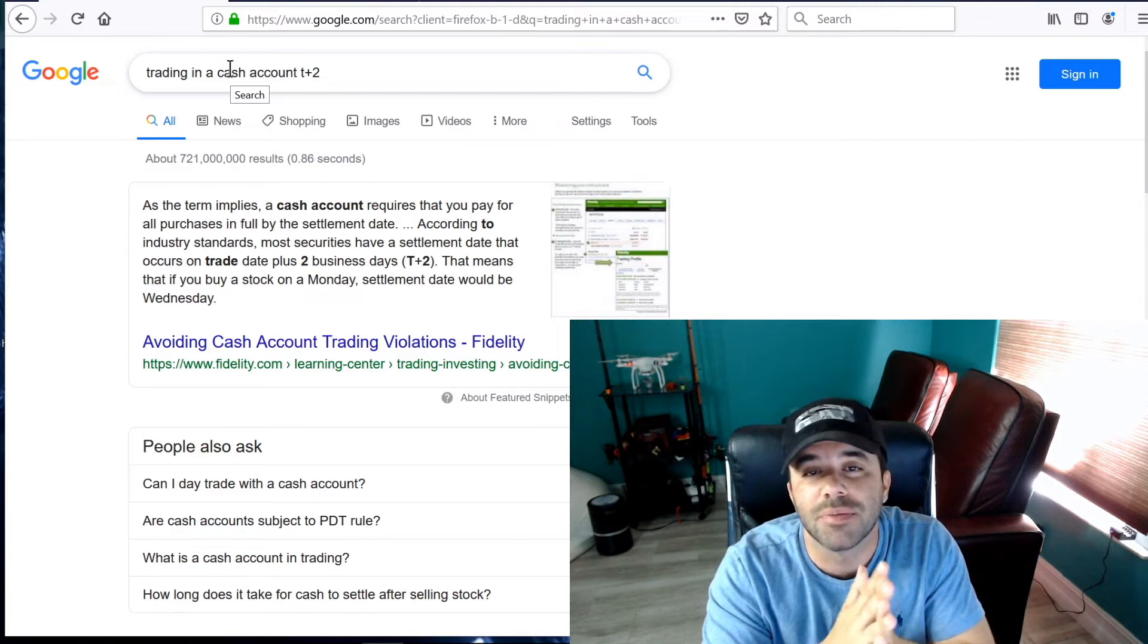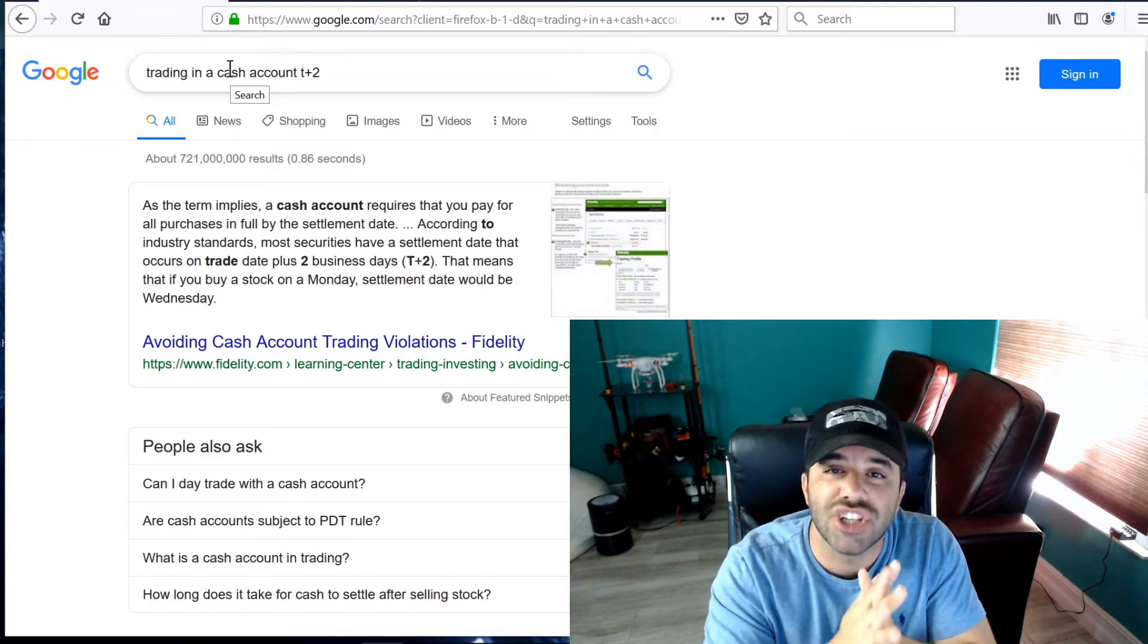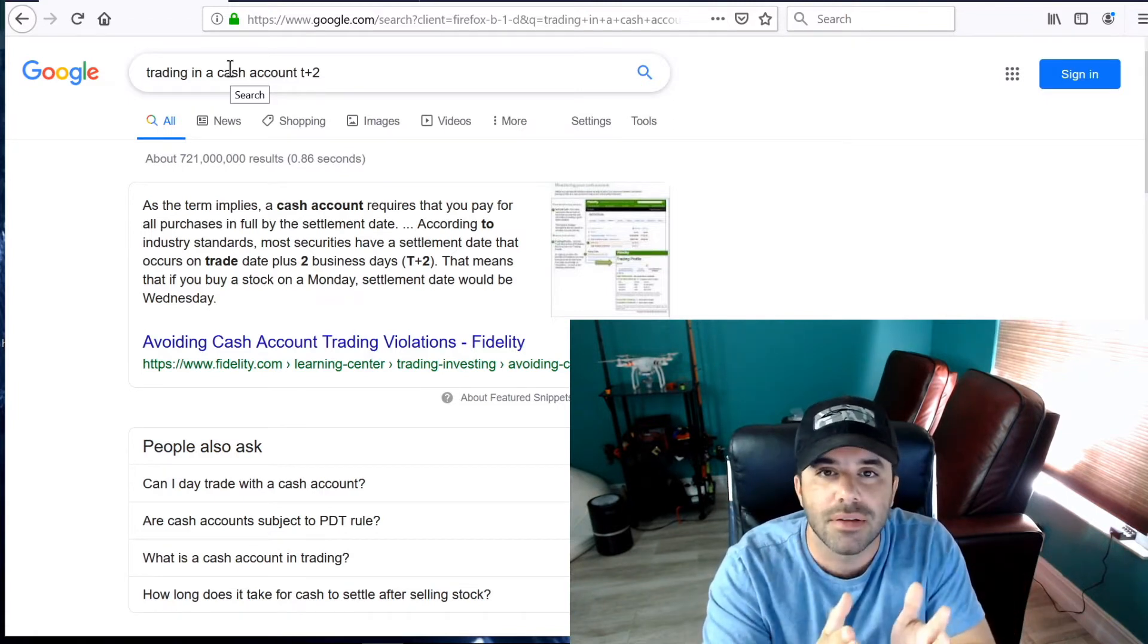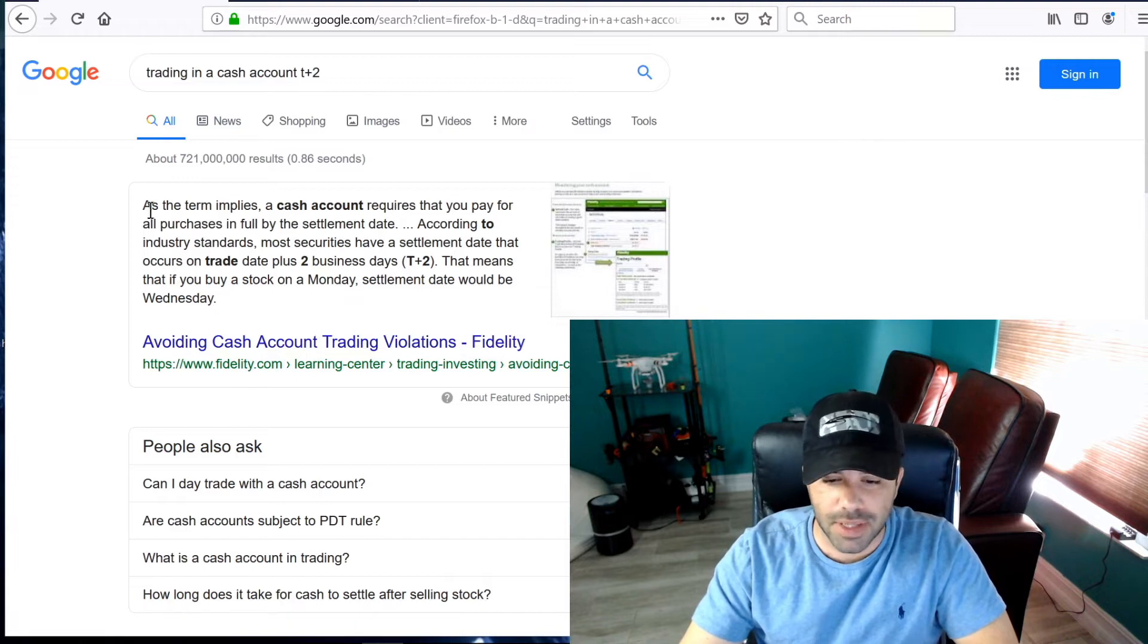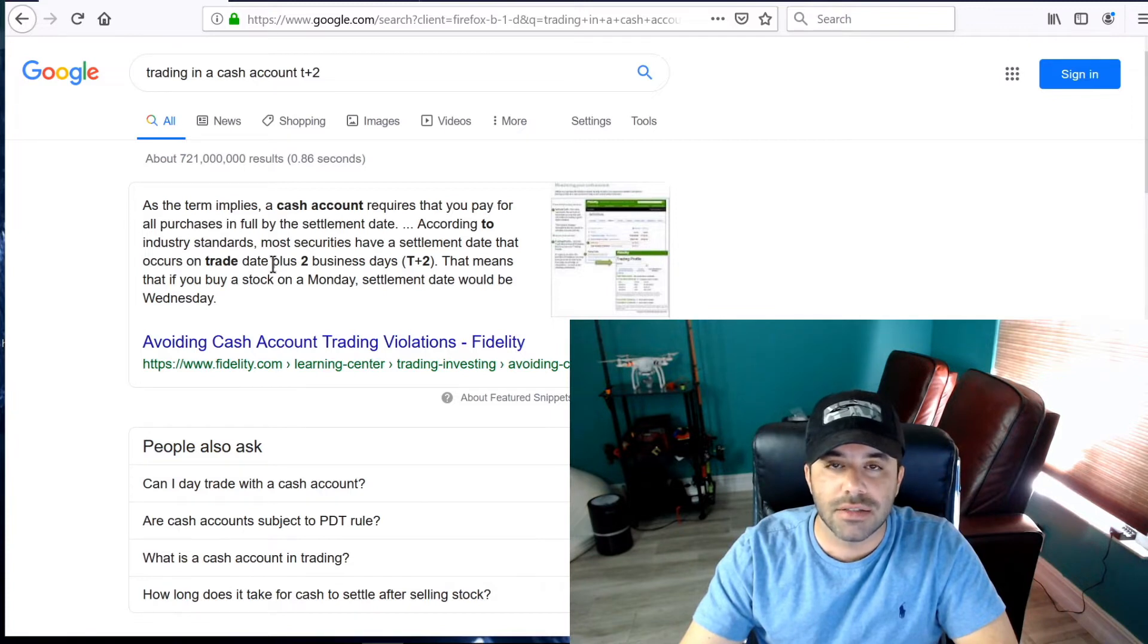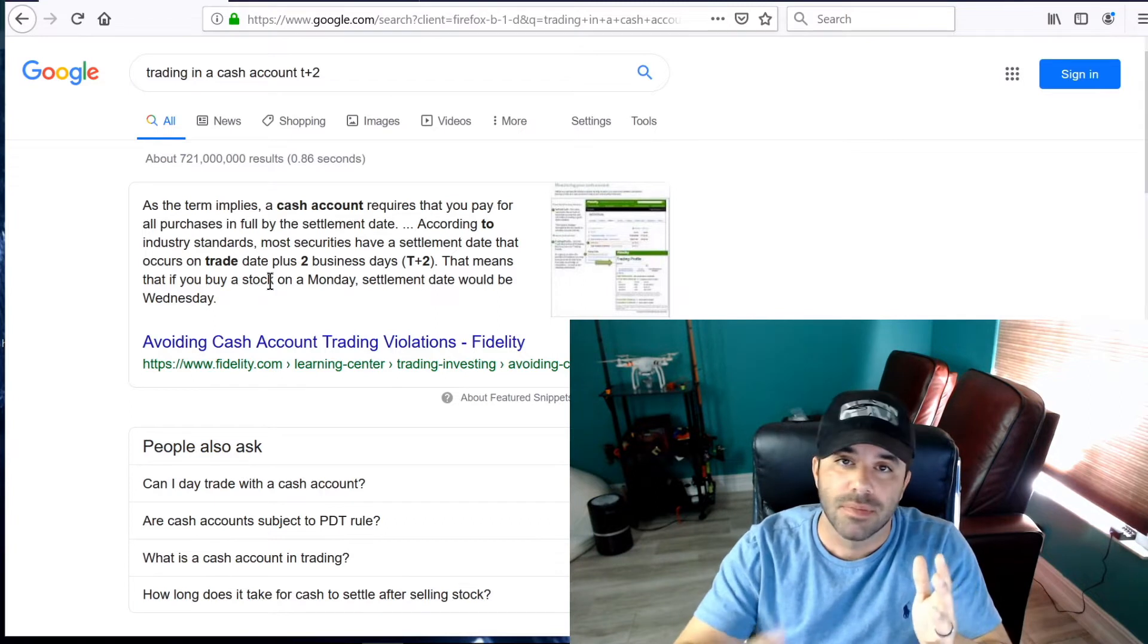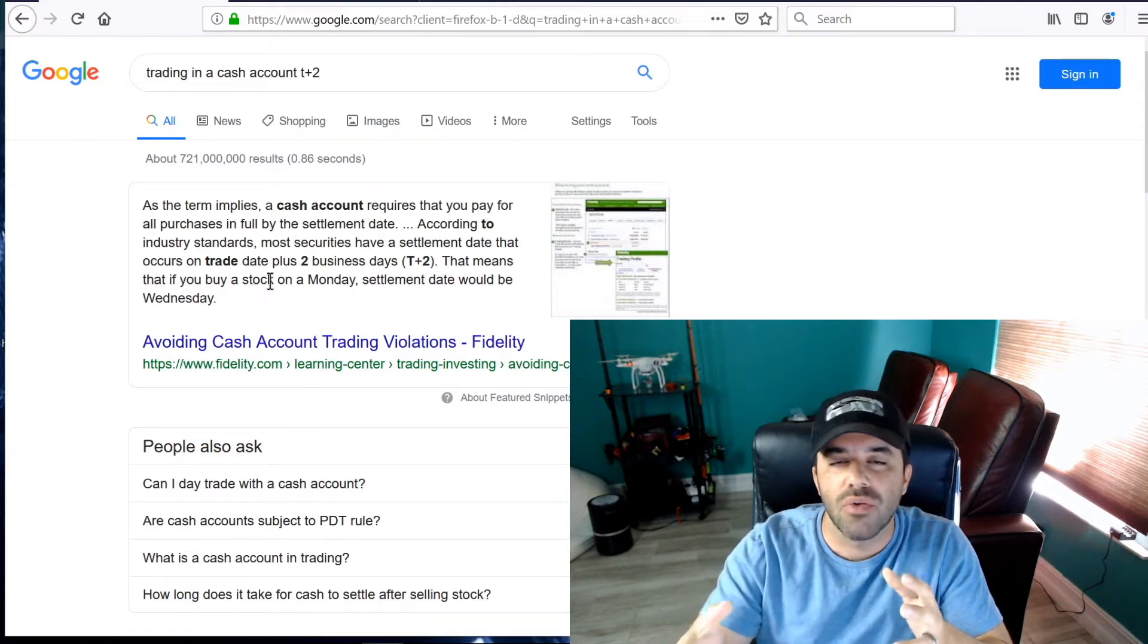Well, some people will tell you that cash settlement is T plus three, which means three days after you sell it. That is false. That is no longer true. That changed, I think about a year ago. Now it's T plus two. What does that mean? What does T plus two mean, Jesse? Very simple. You bought it today. Tomorrow, it's not settled. The day after, it's settled. And we can just look right here, fidelity.com. This is from them. As the term implies, the cash account requires that you pay for all purchases in full by the settlement date. According to industry standards, most securities have a settlement date that occurs on trade date, the day you traded it, plus two business days. T plus two. This means if you buy a stock on Monday and you sold it on Monday, the settlement date would be Wednesday. So that cash will be settled on Wednesday.